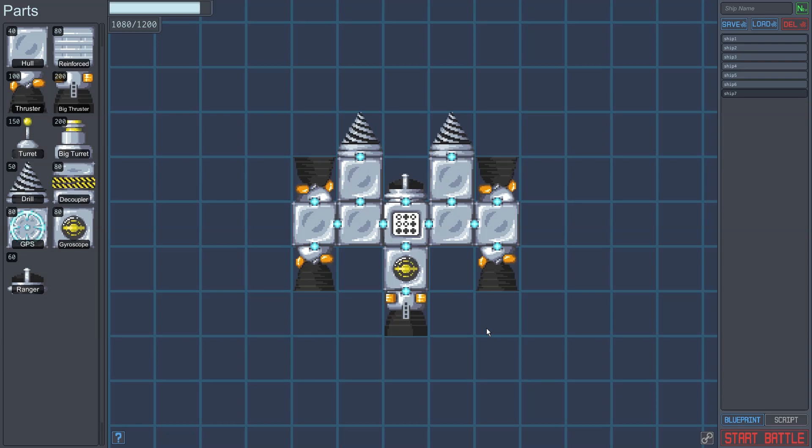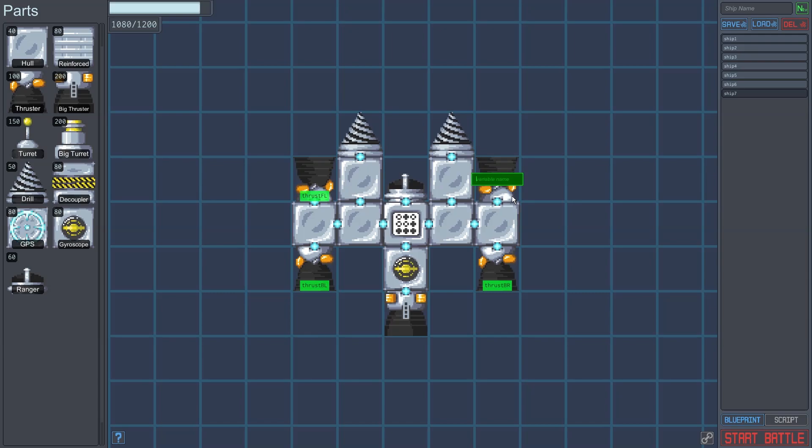And now our ship is complete. But before we move on to coding our ship, we need to do one more thing. By right-clicking on a part, we can assign it a name. This name is what we'll use to control the part in the script we write in Step 2. Part names have to be unique, and may only contain letters, numbers, and underscores.